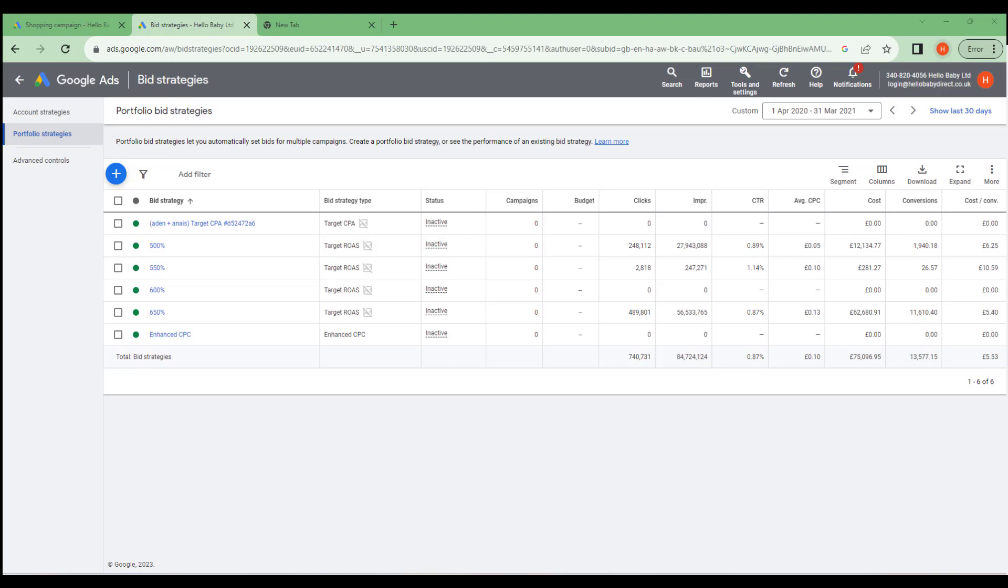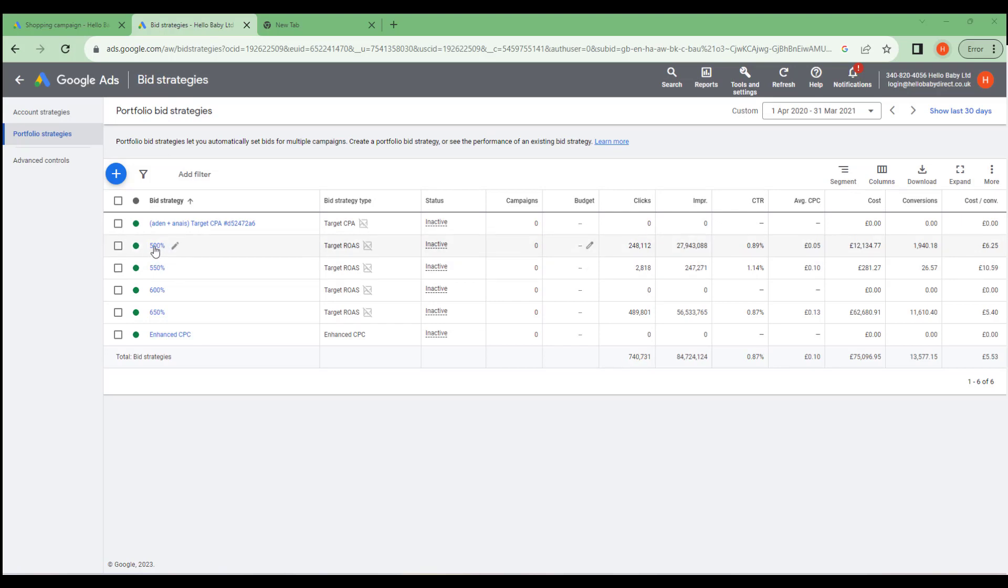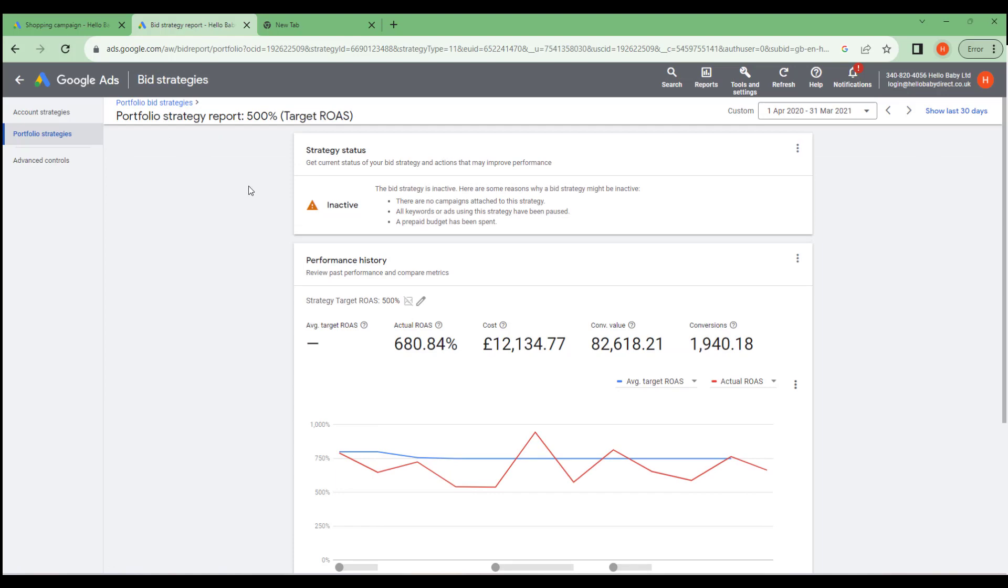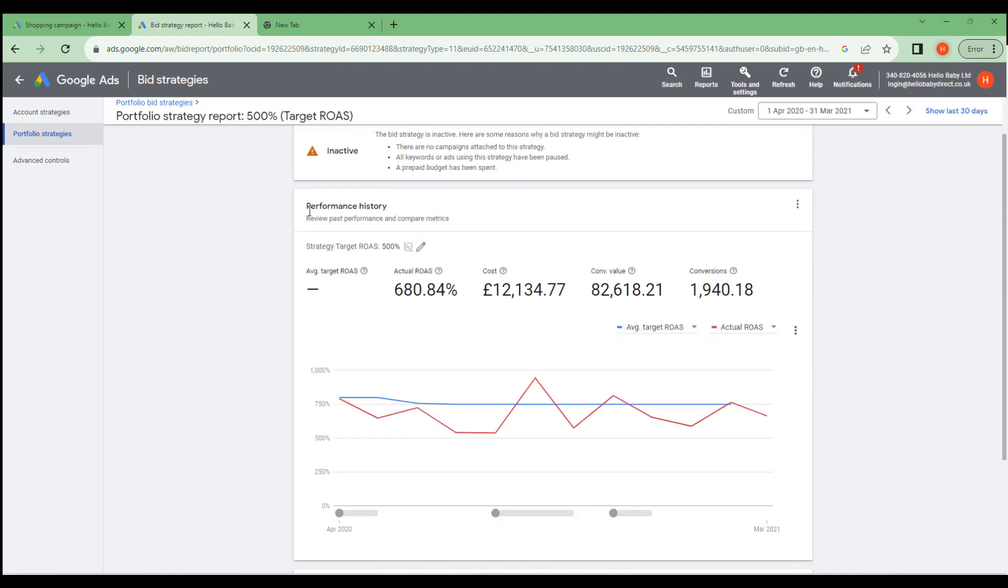Here for example is a target ROAS or Return on Advertising Spend Bid Strategy. This strategy is set at 500% and I've named it 500%. That is, Google aims to ensure that sales are five times the advertising spend. If we click on this Portfolio Strategy we can see the performance of that Portfolio strategy across all the campaigns to which it has been set.